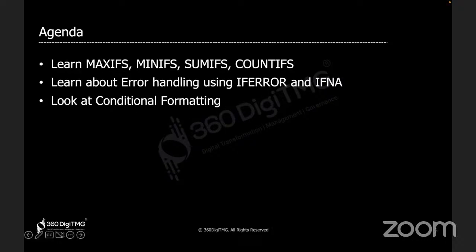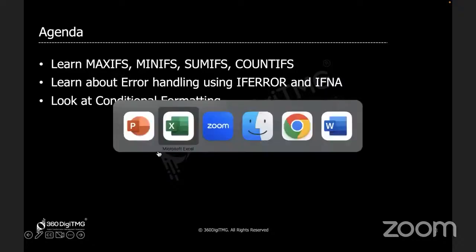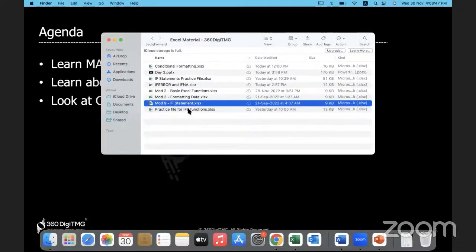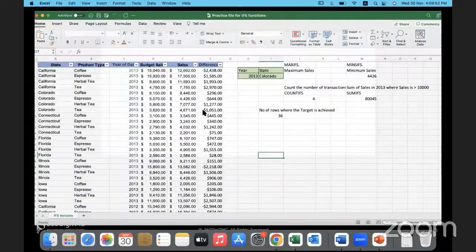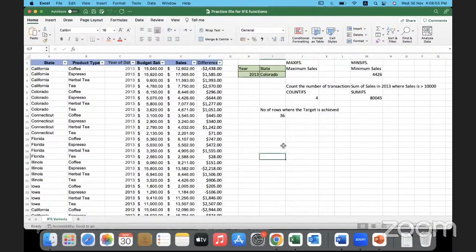Let's start with MAXIFS. We will use the same data source which we have been using yesterday for the practice file for IFS functions. From now on, we will be sharing the files through our LinkedIn page, so please do follow us on LinkedIn to get all these data files.